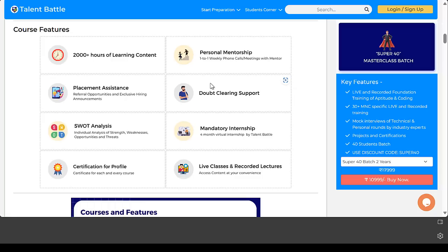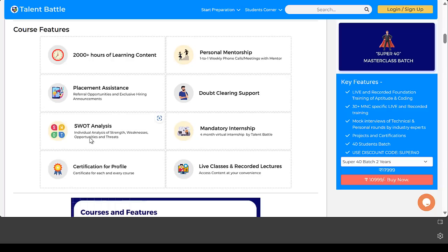Each one will get a personal mentor whom you can contact anytime during your preparation. You get more than 2000+ hours of learning content, doubt clearing support, your SWOT analysis is created to identify your strength, weakness, opportunities and threats. There's a mandatory internship which Talent Battle will provide on real-time projects in our company - it will be a virtual internship.